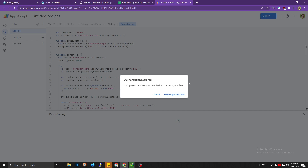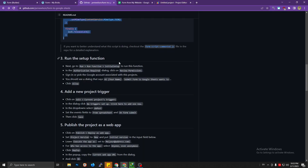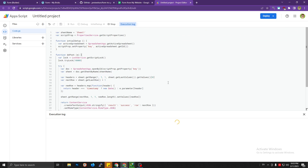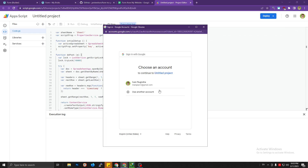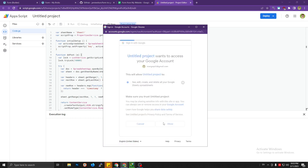An authorization request will pop up — click Review, sign in to your Google account, and click Allow. If prompted about an unverified project, click Advanced, then go to the project and click Allow.